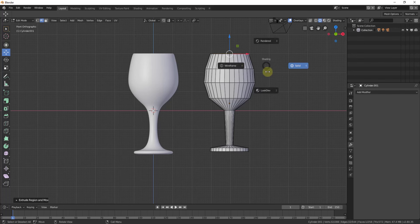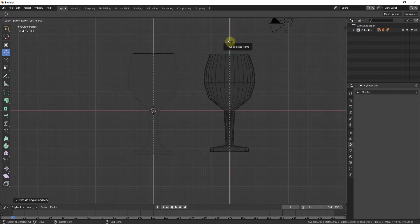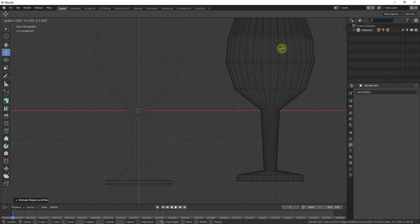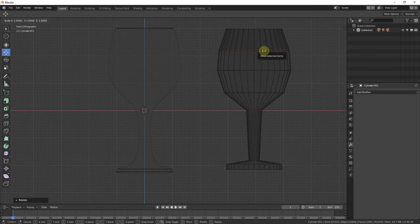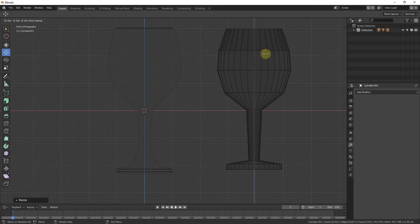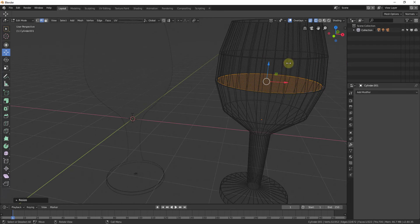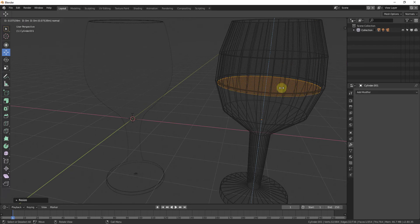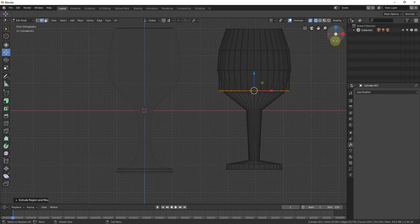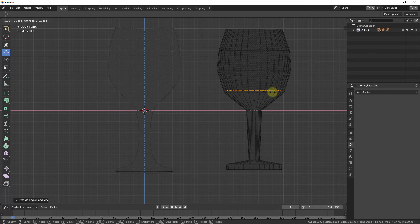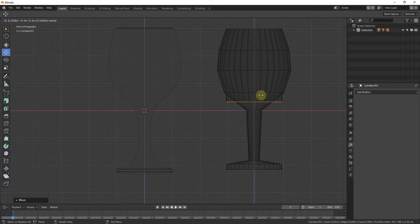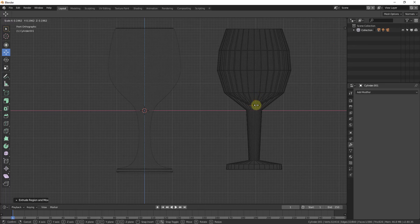We'll go back to front view, back to wireframe mode with Z, then type the E key to extrude. When I tap E and move my mouse up or down, I can extrude along this axis and scale it in or out just by moving my mouse. I'll type E again, then S to scale it out, trying to maintain that same uniform thickness. Then I'll type E again to extrude down, scale back in, and extrude one more time inward.